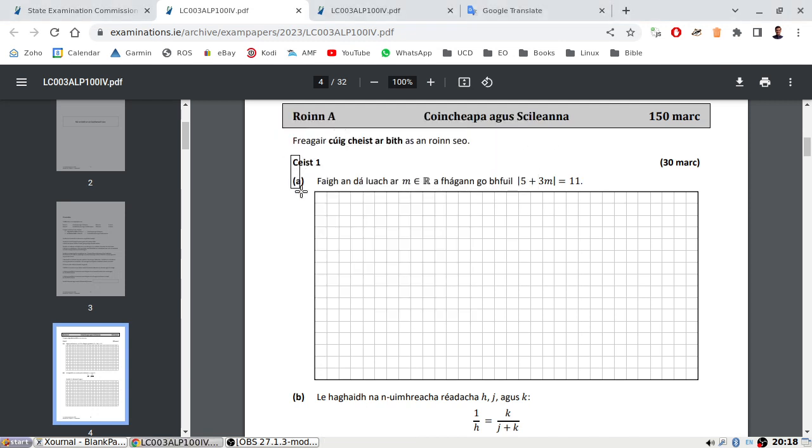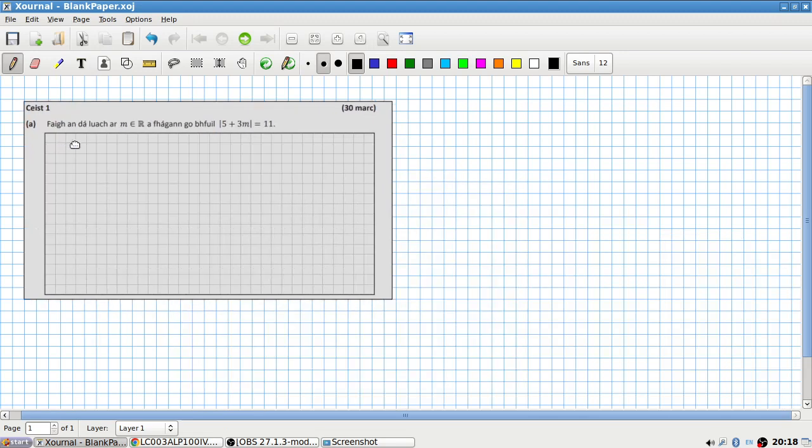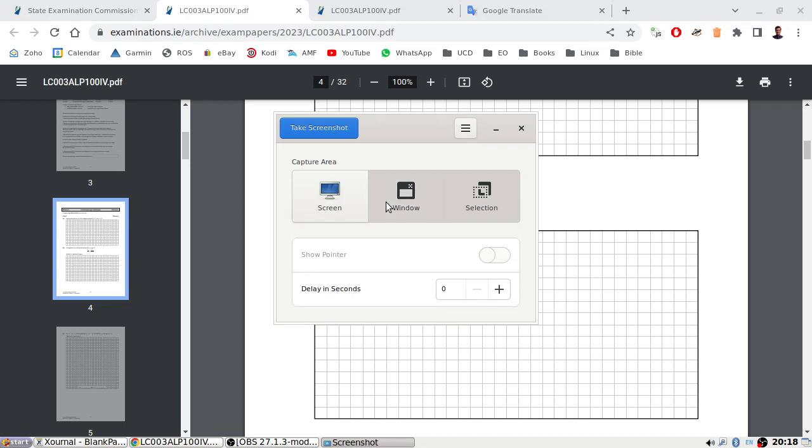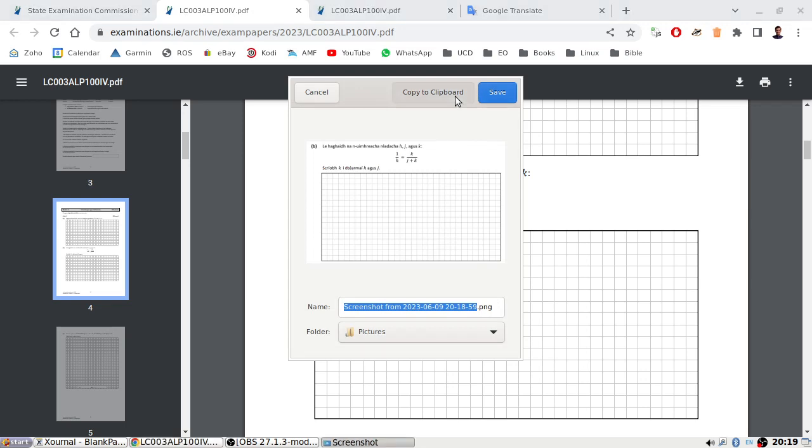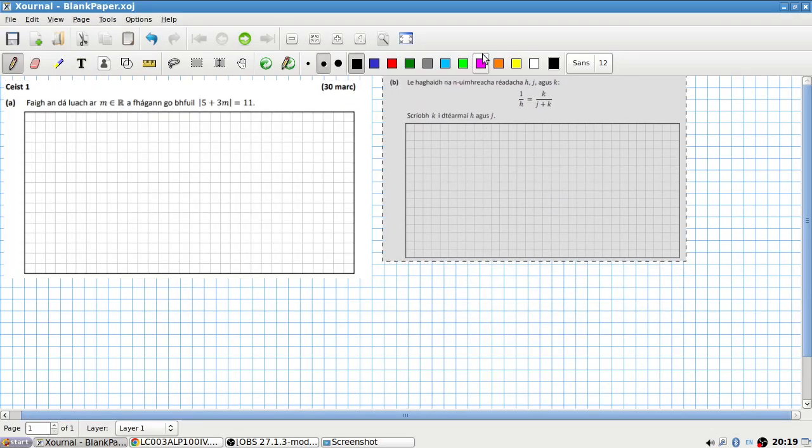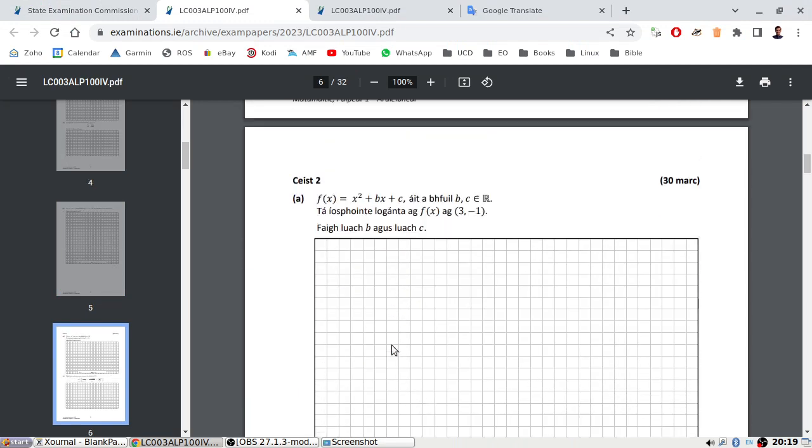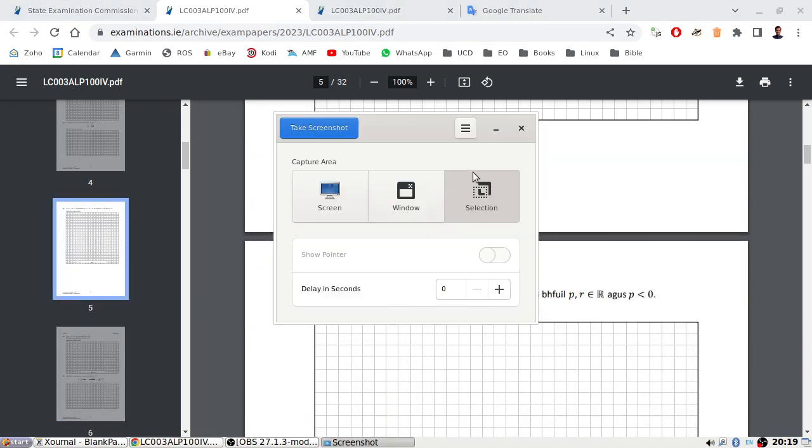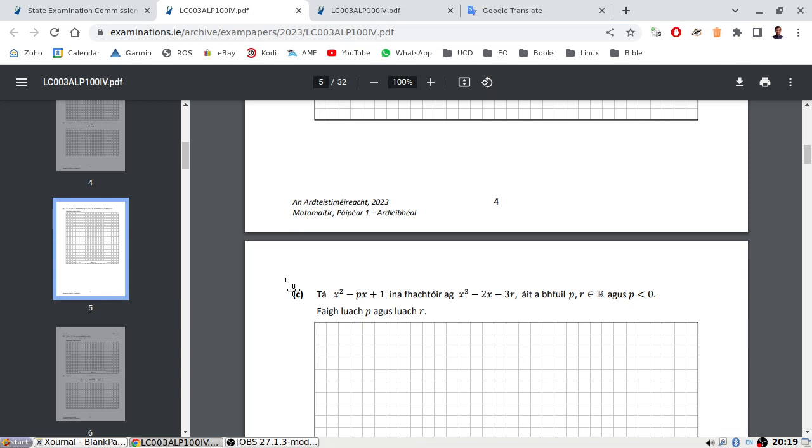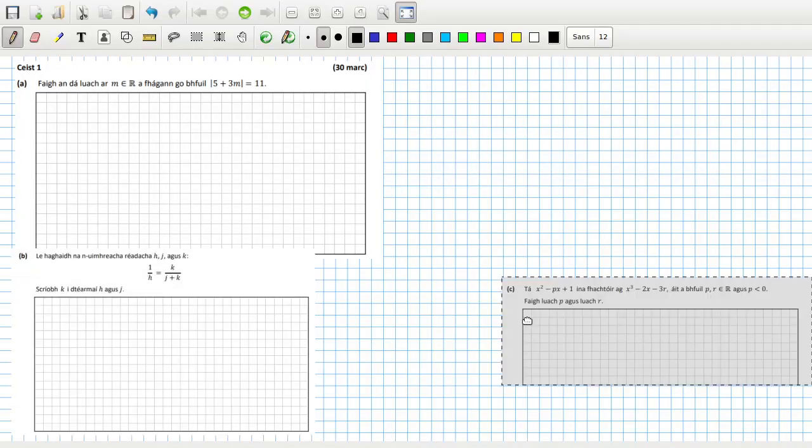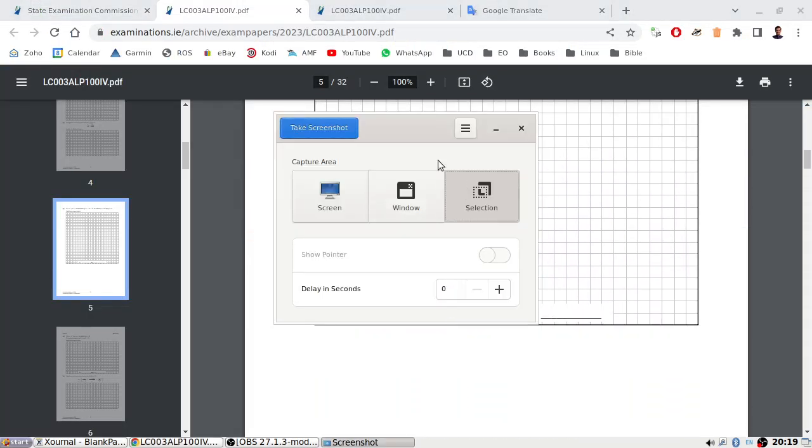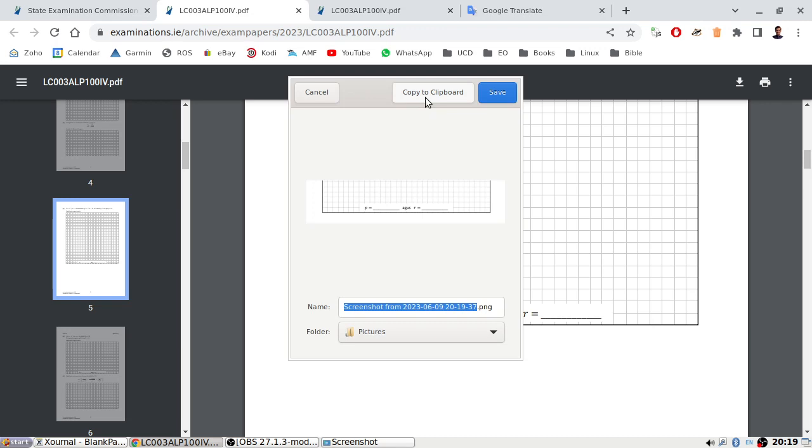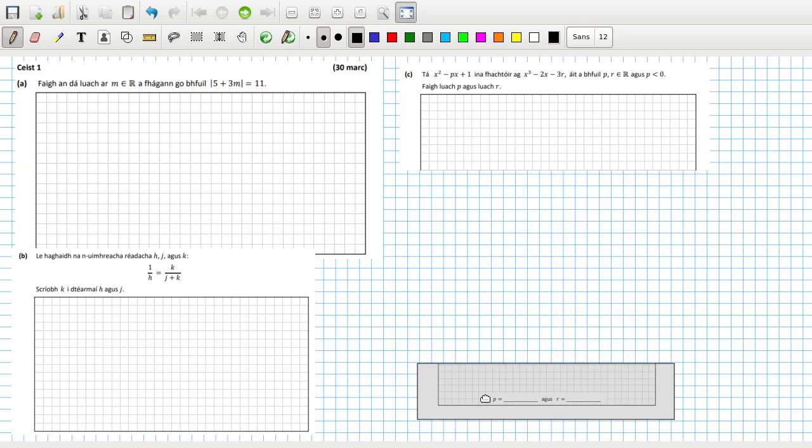Copy this over, question one. Okay, and then a B part here. Underneath there, and then finally a C part, which is for P and R. Just put that at the bottom and give myself some space. All right, let's have a look.